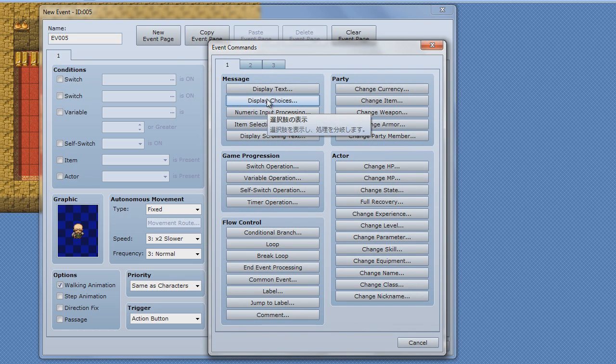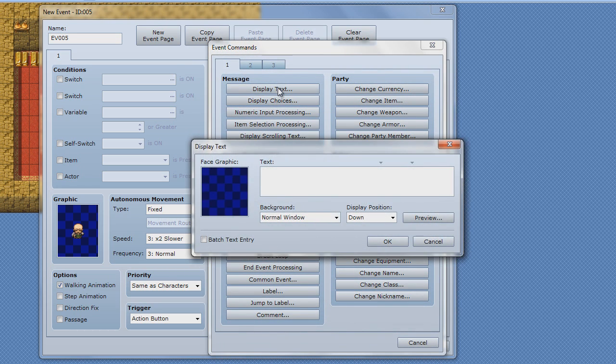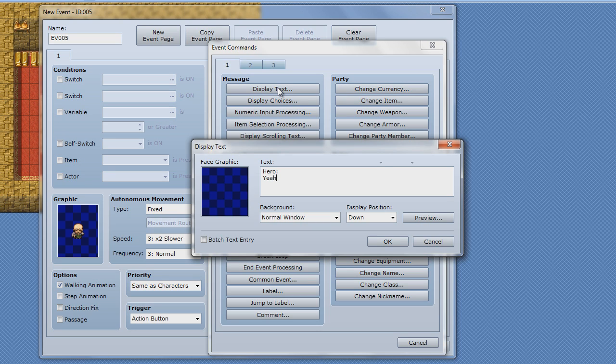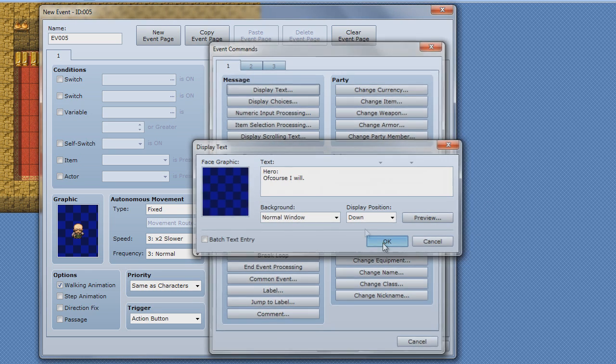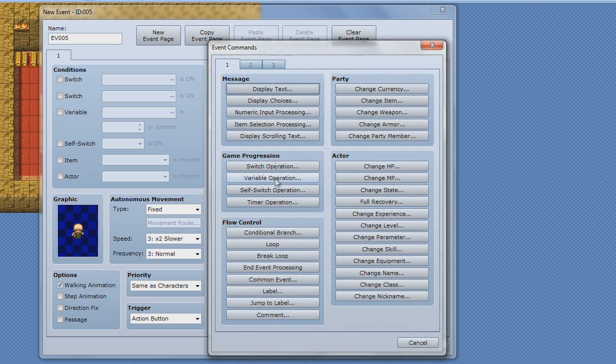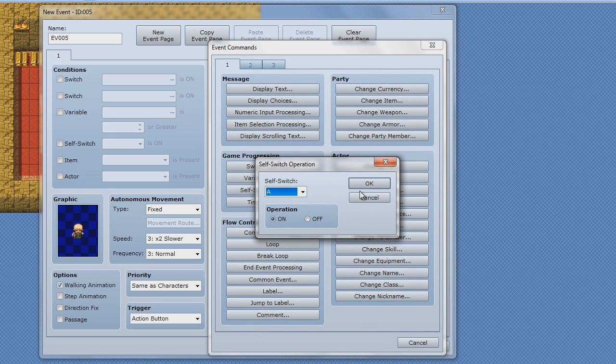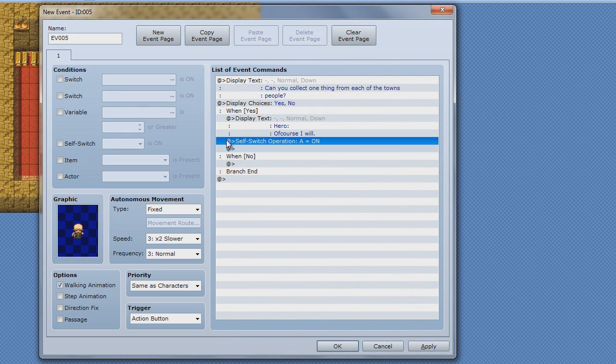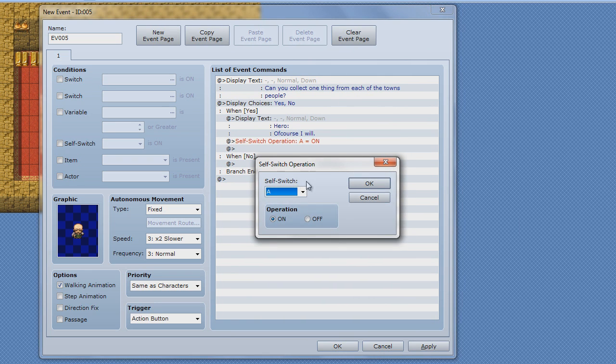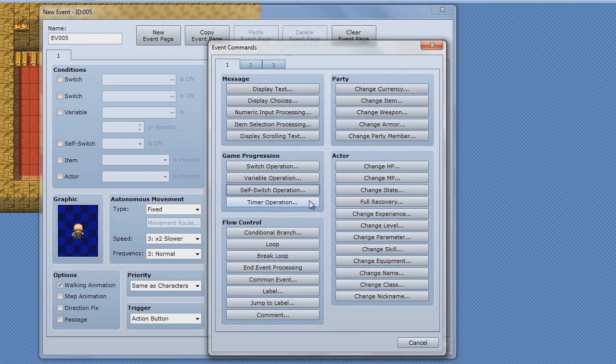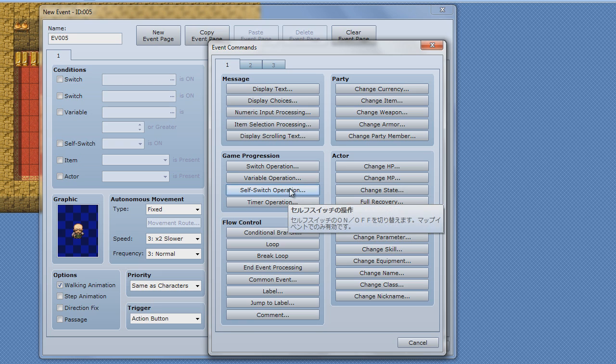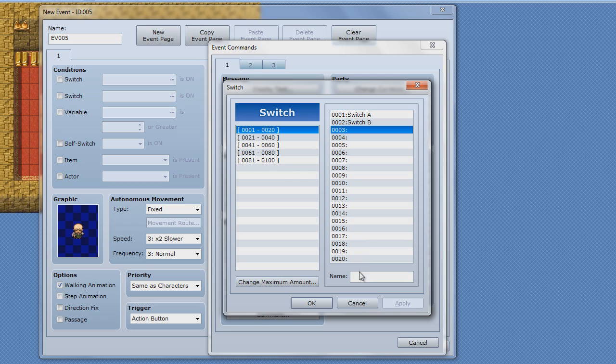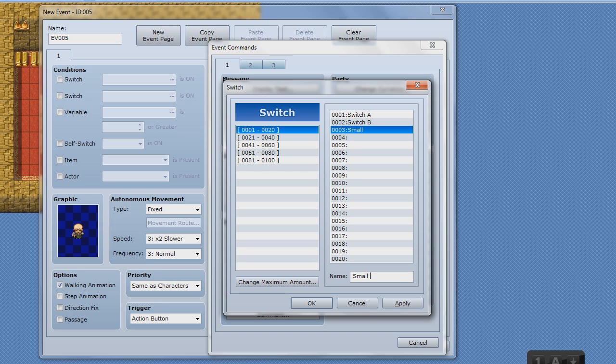Hero, yeah. Oh no, no, of course I will. Then you hit like you did before. So now this time we're doing a self switch. Actually, no, take that back. We will need a switch. Small quest one.